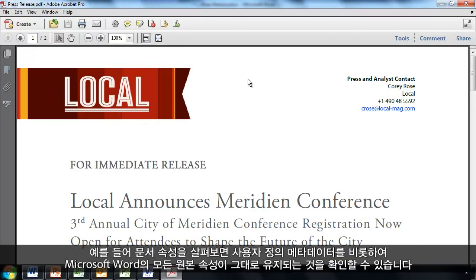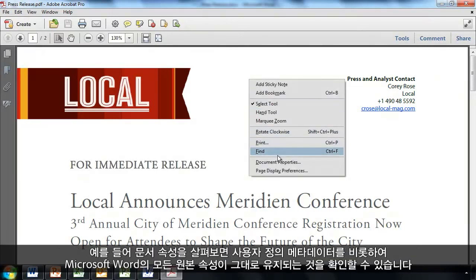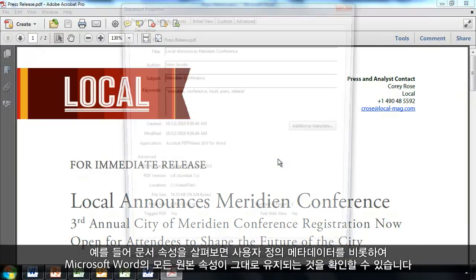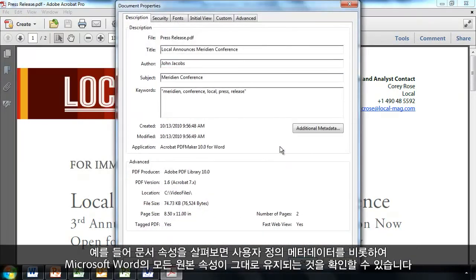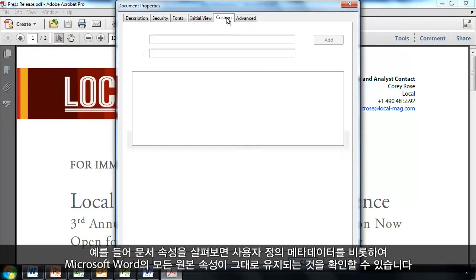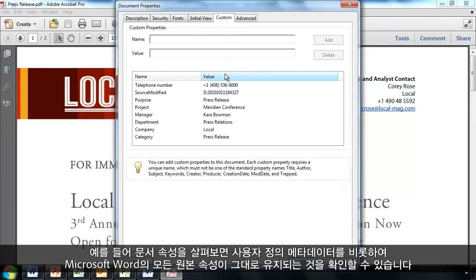For example, we'll go to the Document Properties, and we'll see how we've preserved all the original properties from Microsoft Word, including any custom metadata that may be included.